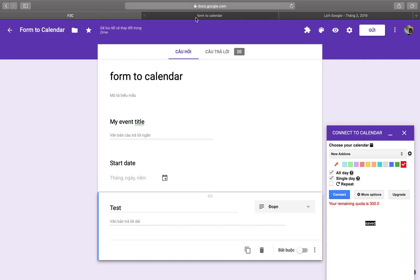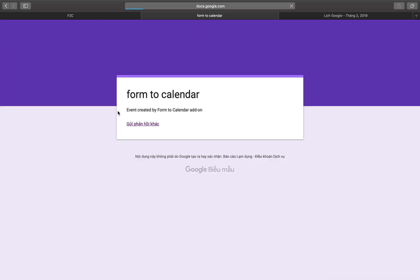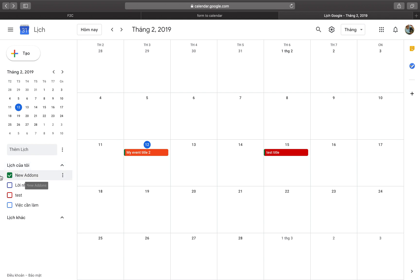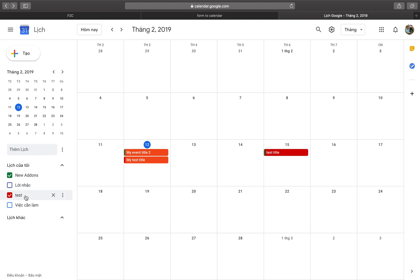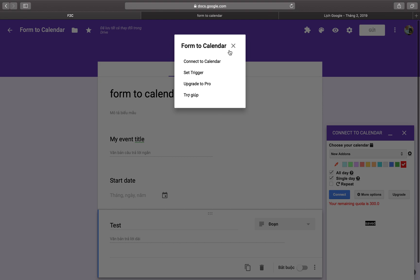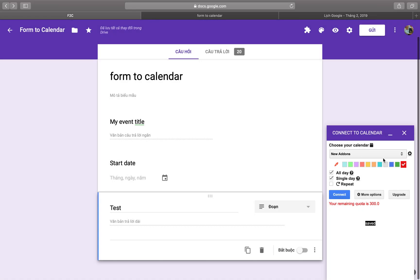If you want one form to create more than one event — for example, one event for a new calendar and one for a third calendar — go to the settings and click the plus icon to add another calendar connection.